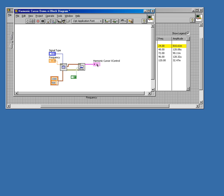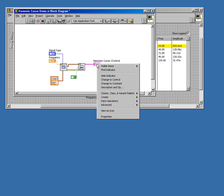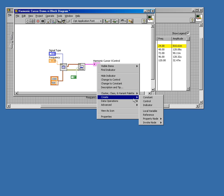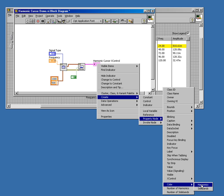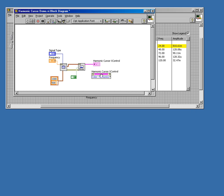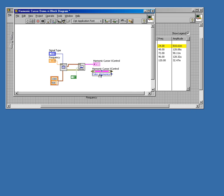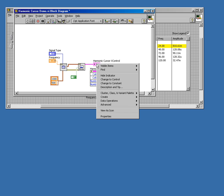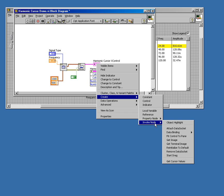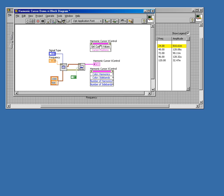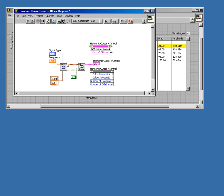Programmatically, there's a couple properties and methods that the X-Control provides. On the property node side, you can change the color as well as the number of harmonic cursors on the control. For the methods, you can query the current cursor values if you want to use those in other parts of your program.